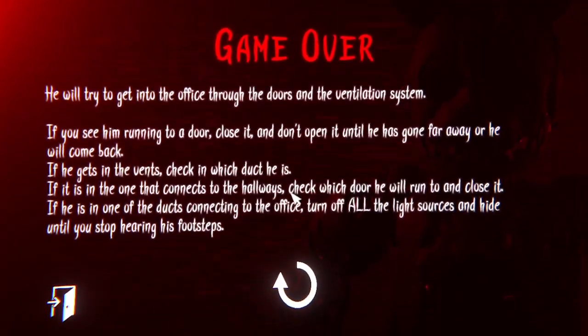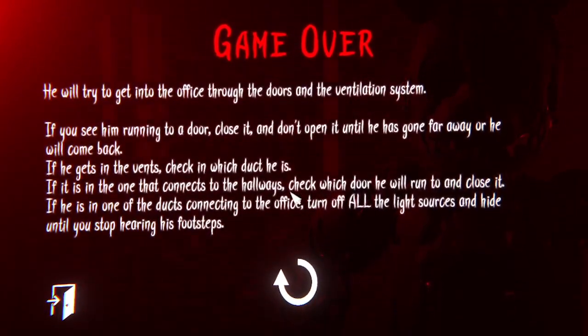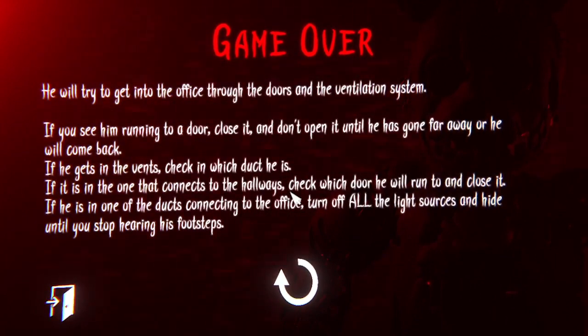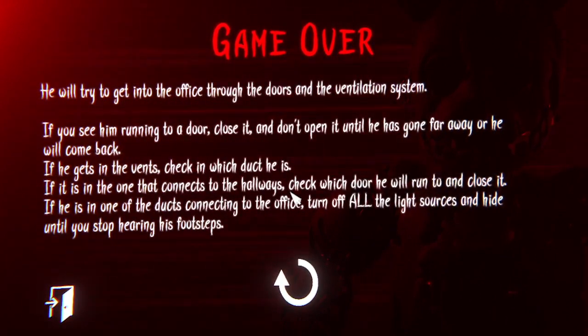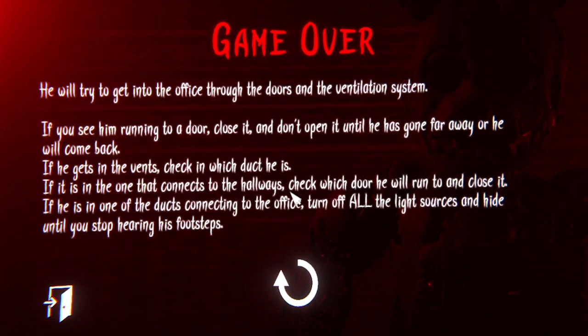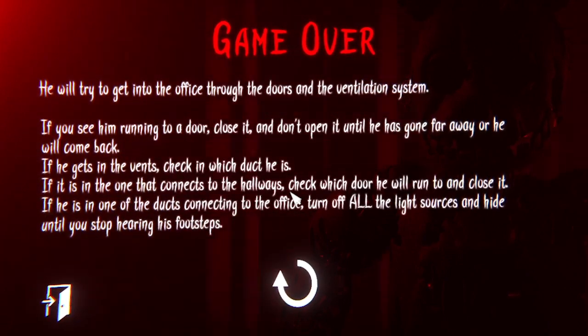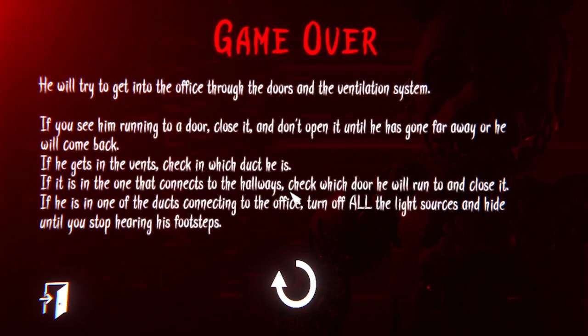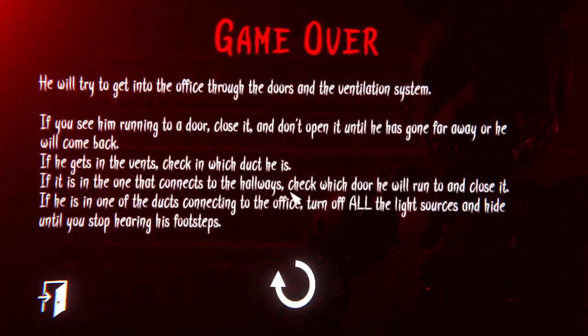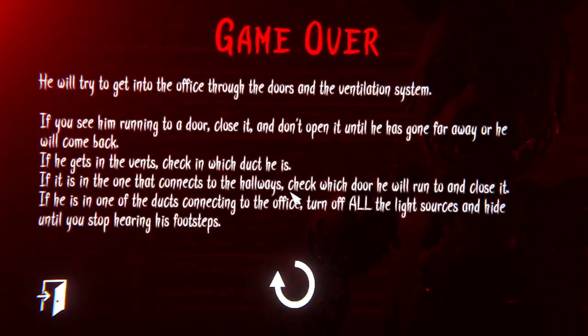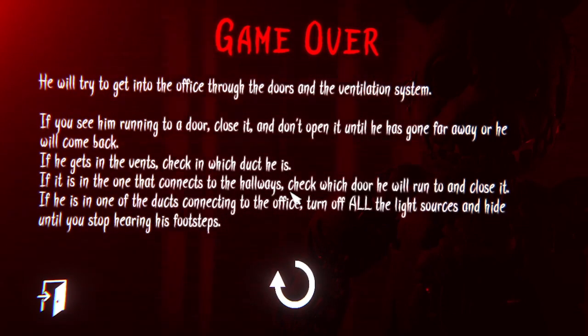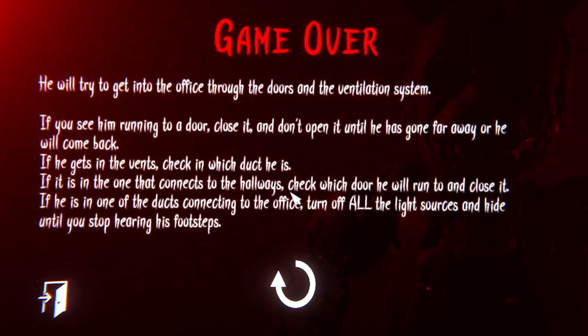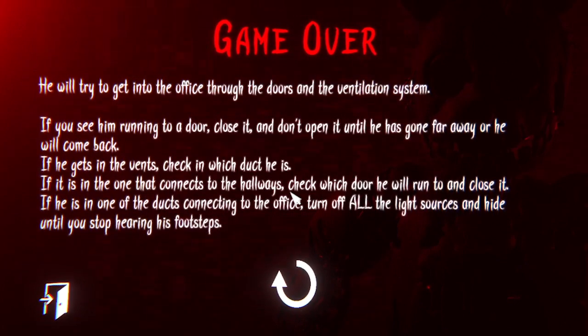Well hi Springtrap, nice, us up close and personal conversation with you. Don't, he's, he stepped on me. Okay, so give me one second. So Springtrap will try and get into the office through the doors and the ventilation system. If you see him running to a door, close it and don't open it until he has gone far away or he'll come back. If he gets in the vents, check in which duct he is. If he is in the one that connects to the hallways, check which door will run, what he will run to and close it. If he is in one of the ducts connecting to the office, turn off all the light sources and hide into... What is going on?